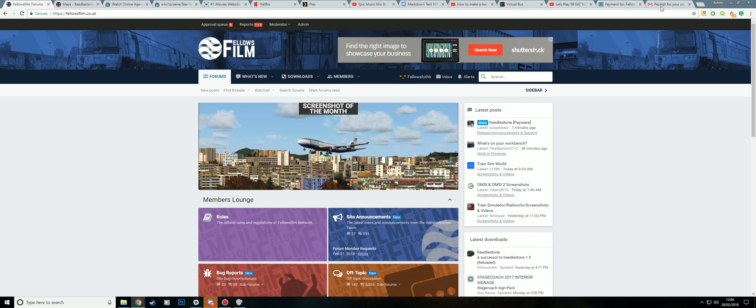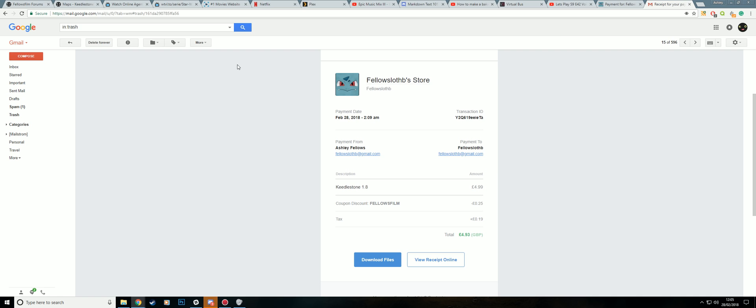So once you've done that, if you have accidentally clicked the continue button, don't worry because if you check your email and check the spam folder as well just in case, you'll get an invoice that looks something like this.